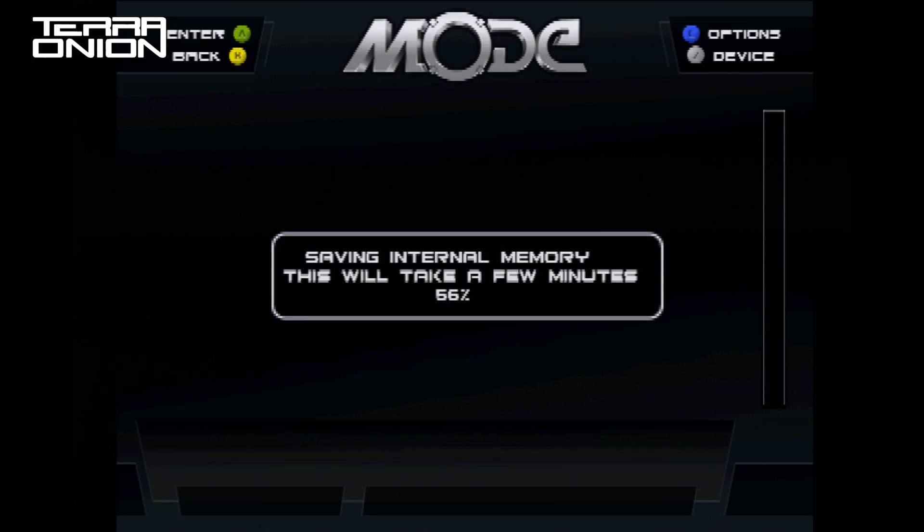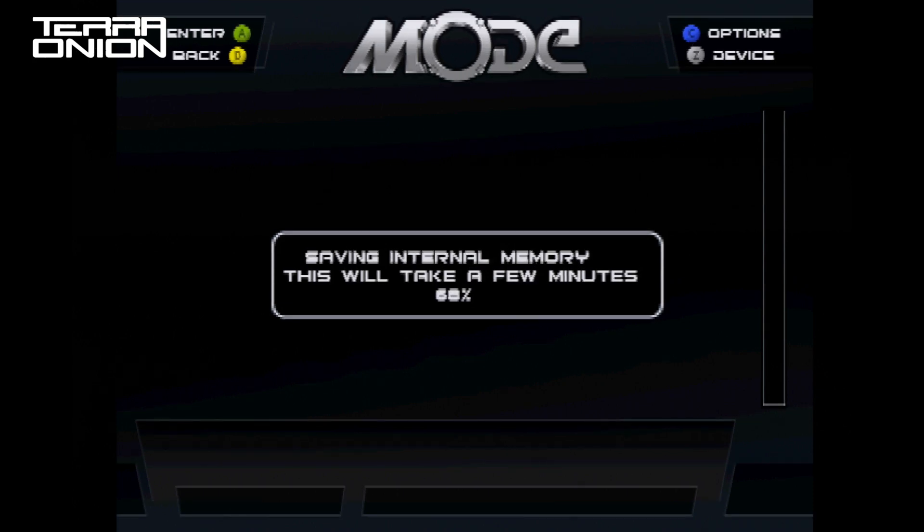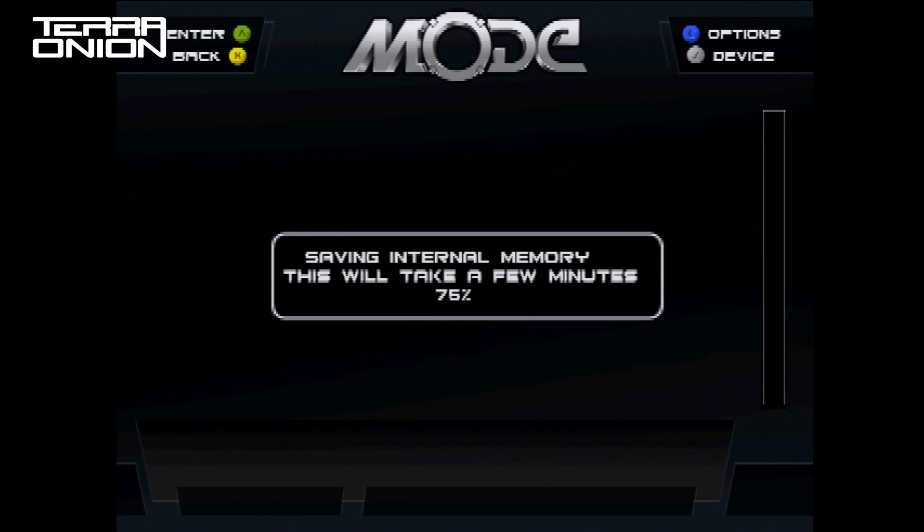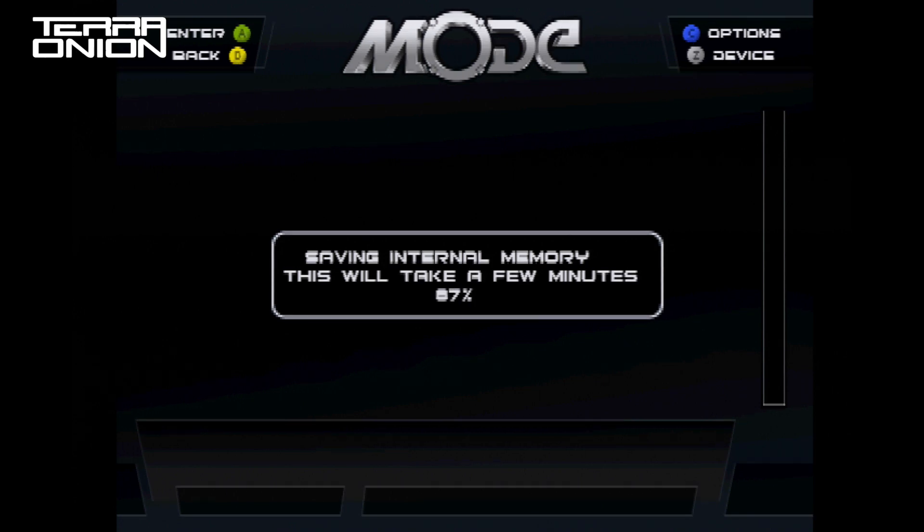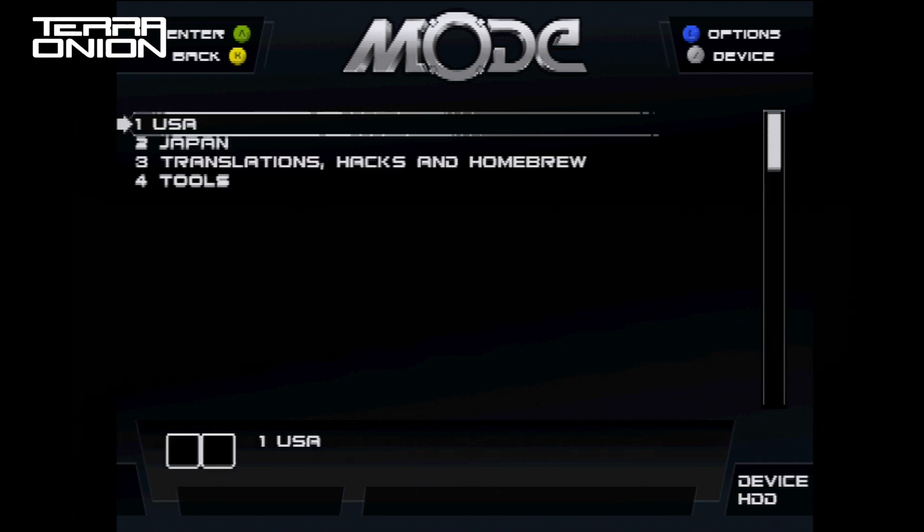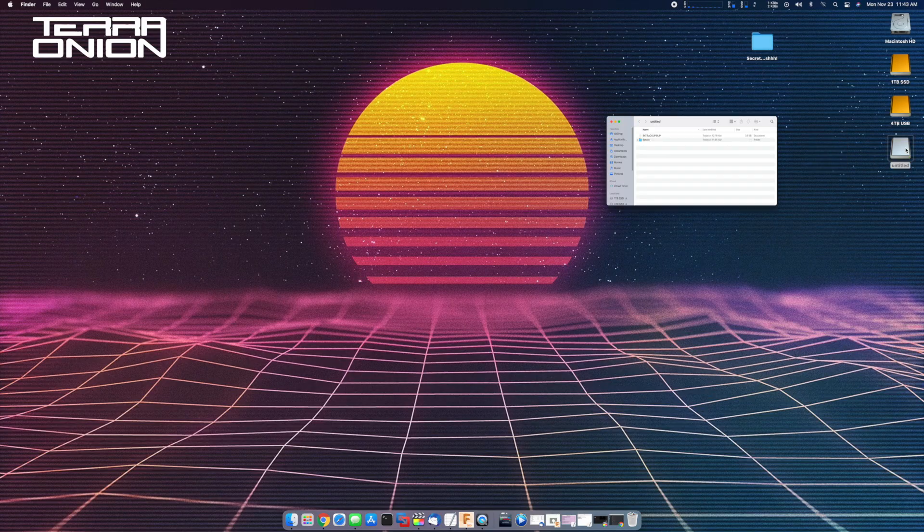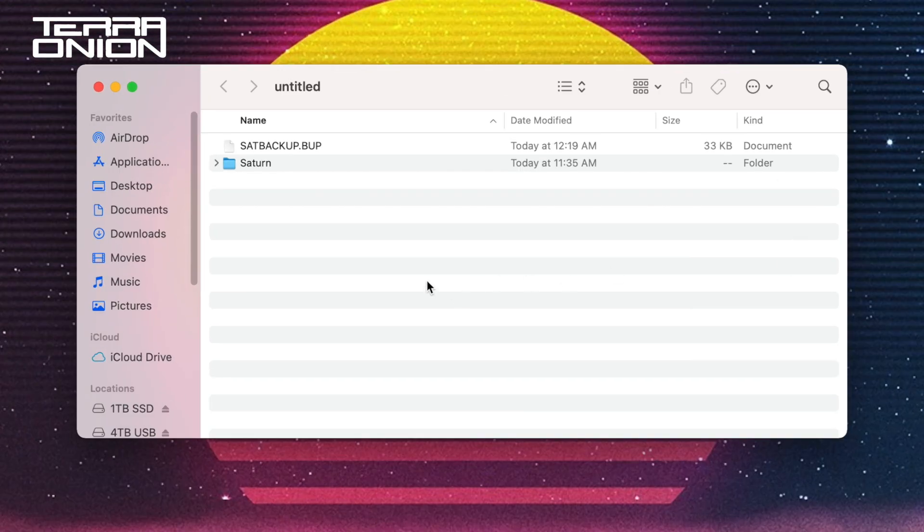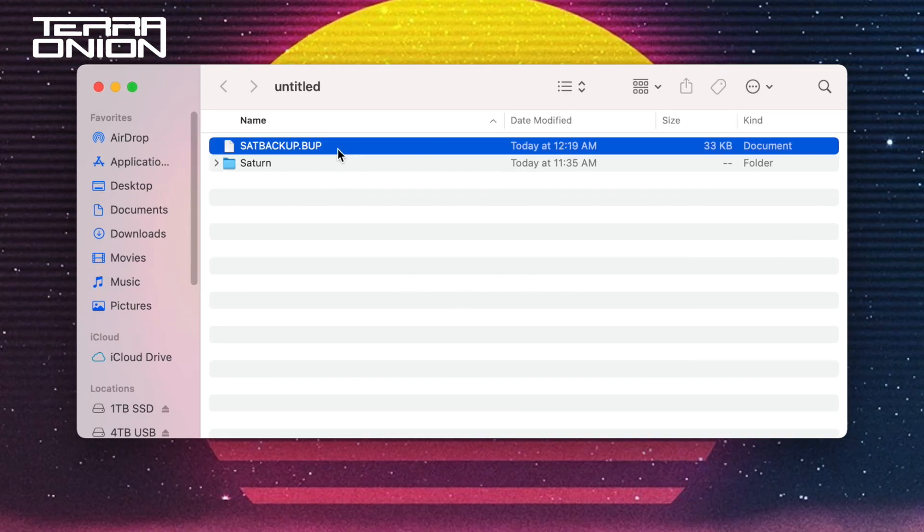While we wait, it's worth noting that the full internal save backup created for MODE can also be used on MAME and other emulators. When it completes, it will then verify the data written to the SD card. Let's hop over to the computer and see what has been written to the card.